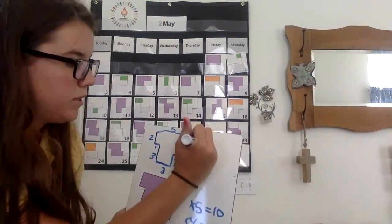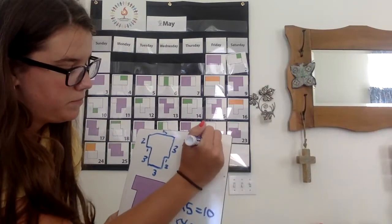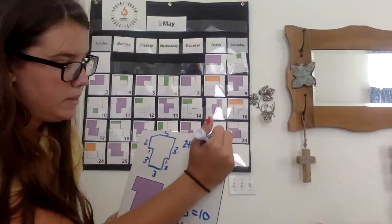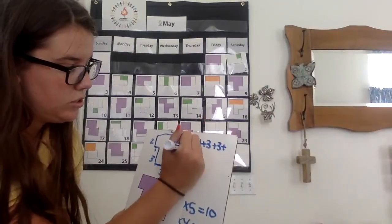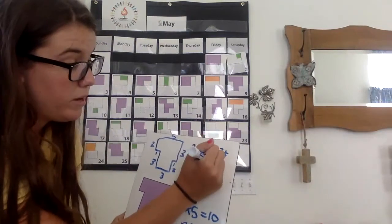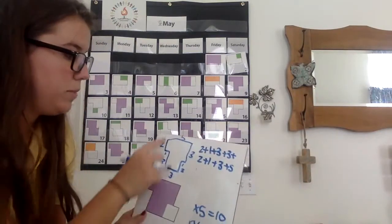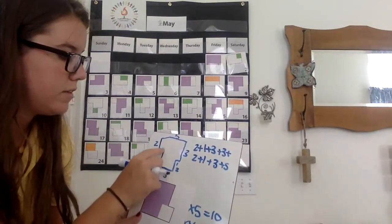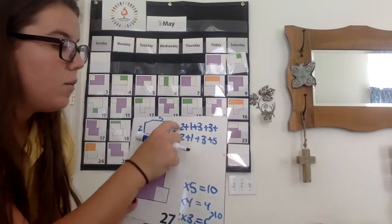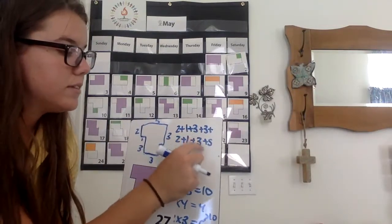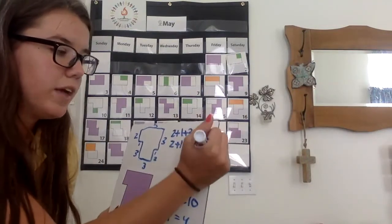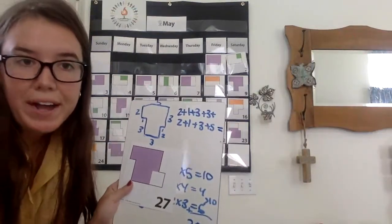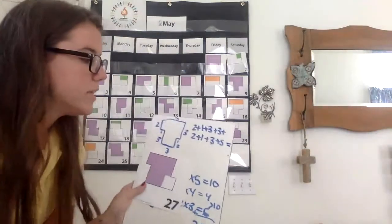We add all those together. Two plus one, plus three, plus three, plus two, plus one, plus three, plus five. Should be eight numbers. So that double checks. We are now adding together the sum of all the sides.